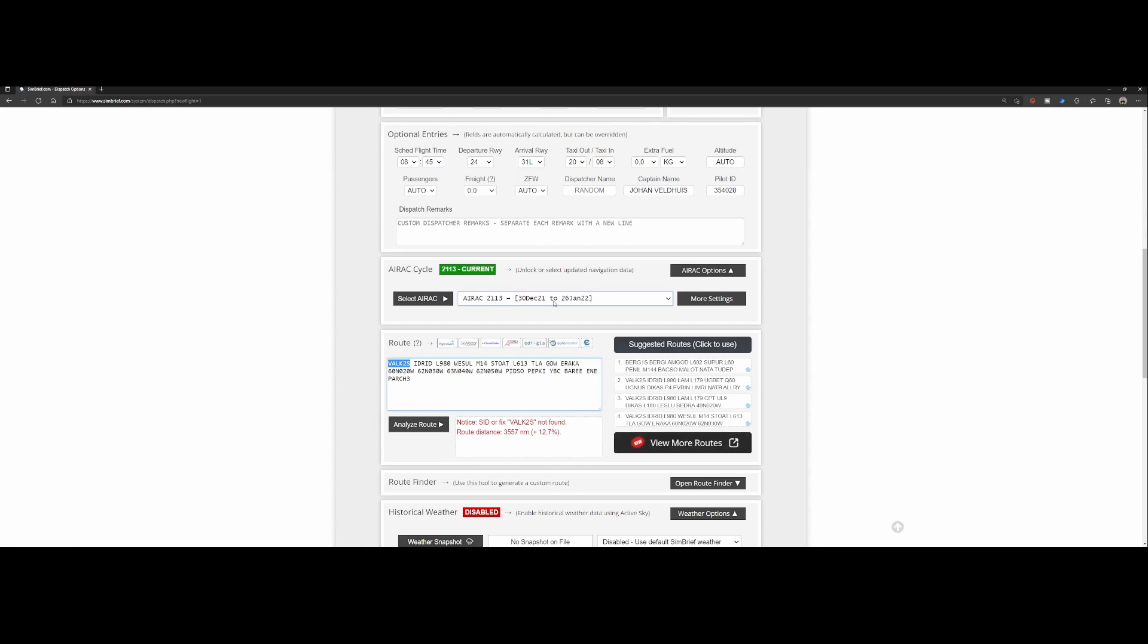It's also being announced in several blog articles not only from Navigraph but also from the European organization who's responsible for reorganizing the airspaces across the European countries. And this is exactly what's causing the issue in Flight Simulator.